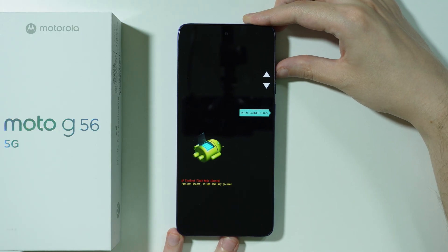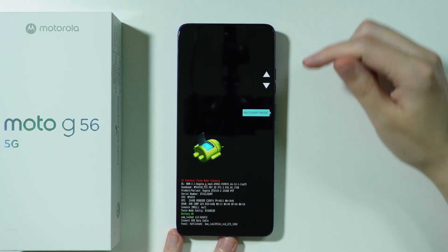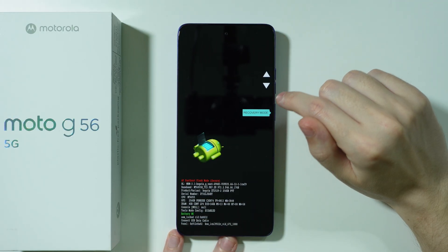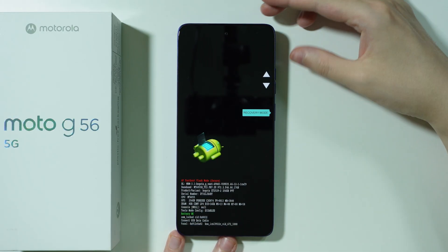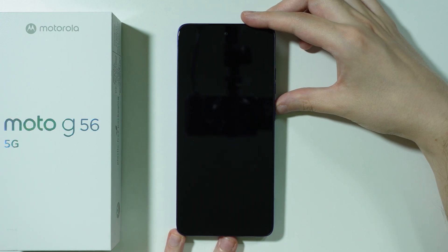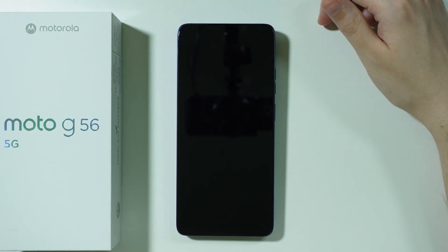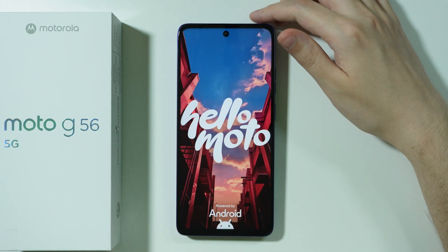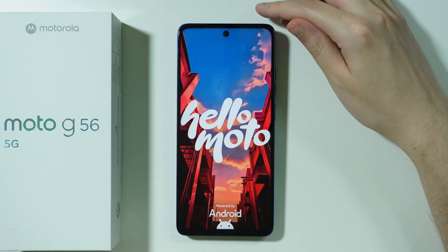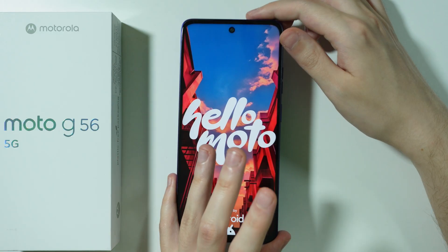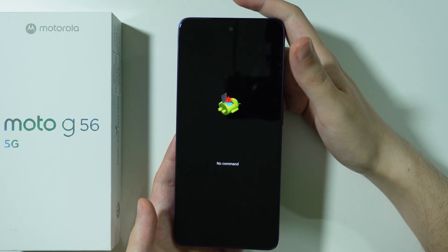Use the volume buttons to navigate in this menu, and keep pressing until you see recovery mode. Confirm your choice by pressing the power button. The phone will quickly restart, and you will see the Hello Moto screen, and then the no command screen — it looks like this.